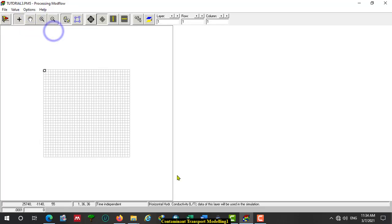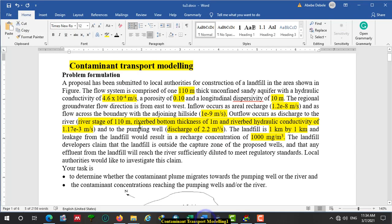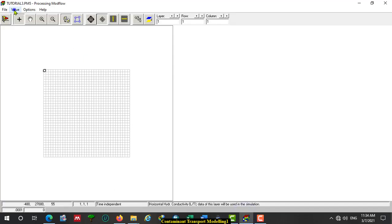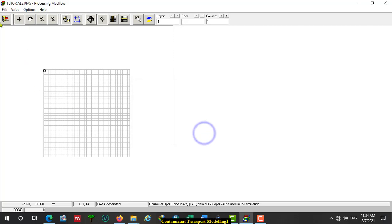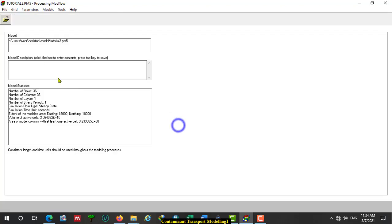Horizontal hydraulic conductivity is given for us. You have to assign that horizontal hydraulic conductivity value. The receipt matrix value is 4.6 times 10 to the power of minus 4. Then click OK, Yes.